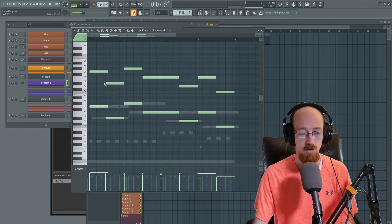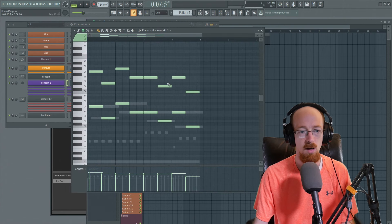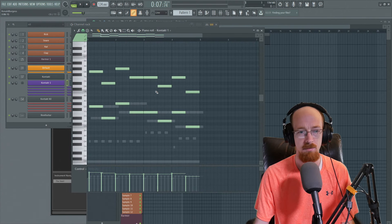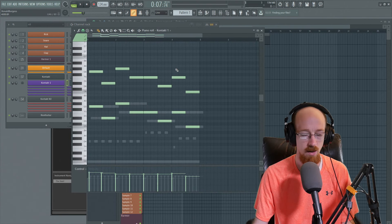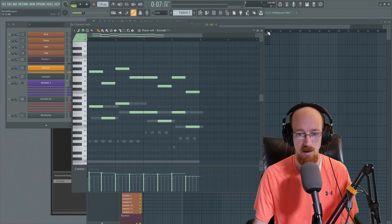Alright, so I made this basic piano part. And so there's that just wanted to fill in the idea a little bit.